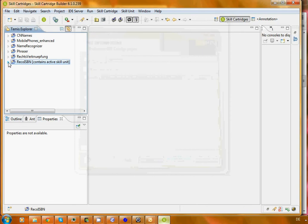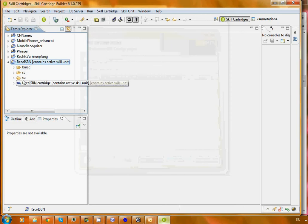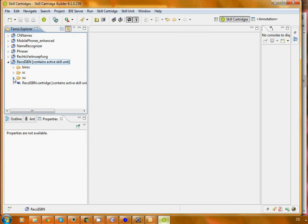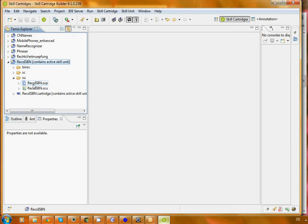The skill cartridge builder has done quite some work for us and built a directory structure that we can just use. We enter our code in the folder SU. If we open that up, we find code that the application has prepared for us. We now need to work on this SCP file.